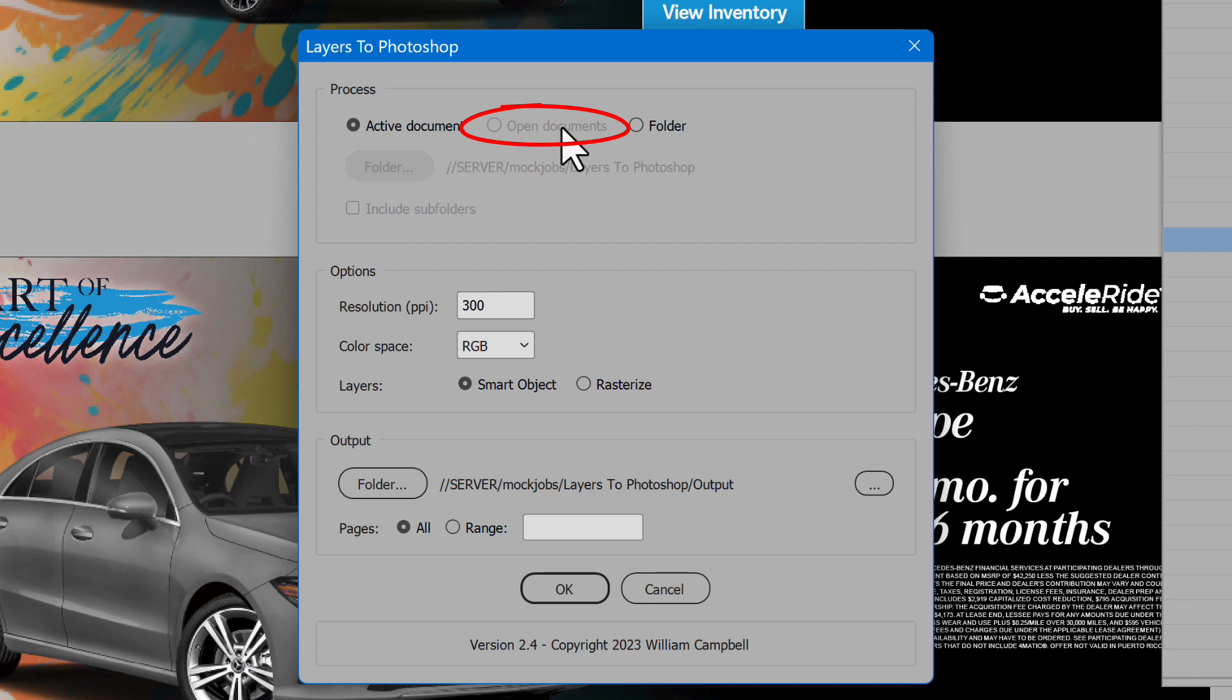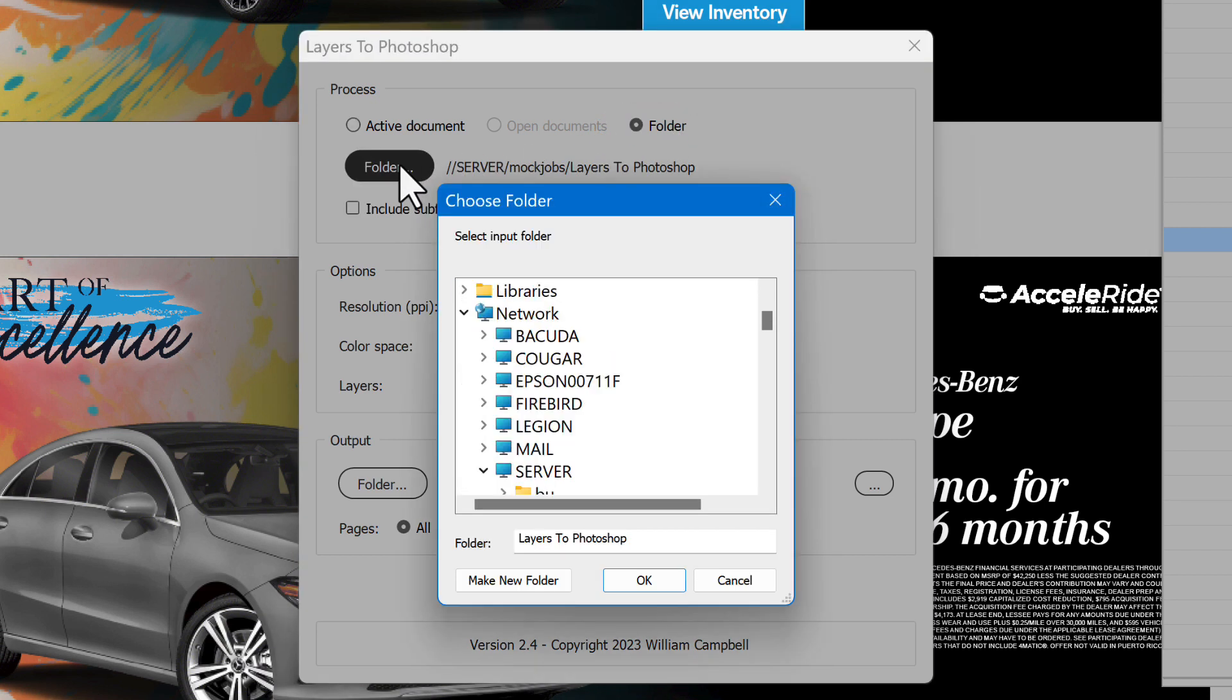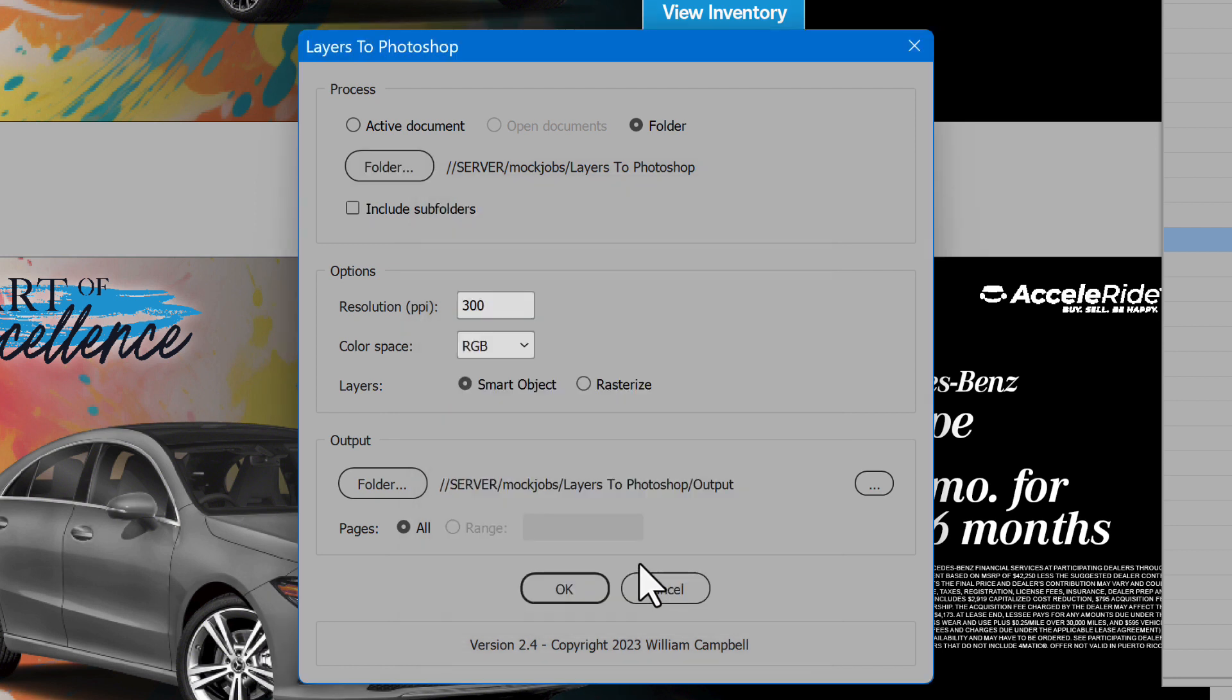Or, documents open or not, you may process a folder of documents. In that case, click the Folder button to select the location. To also process documents in subfolders, enable the option.